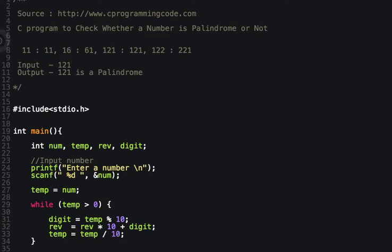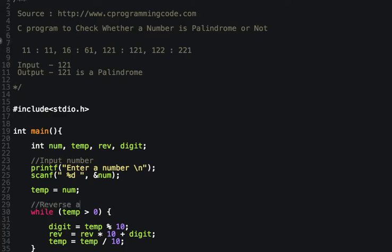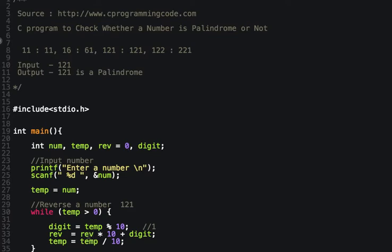Don't worry if you didn't understand the logic — it's the logic to reverse a number. Suppose we have input 121. In the first iteration, we find the remainder of 121 divided by 10, which is 1. Initially reverse is 0, so reverse = 0 * 10 + 1 = 1. Then 121 divided by 10 gives temp = 12.